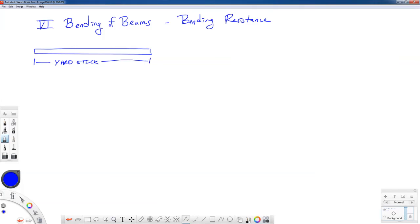In this lecture we're going to start off on a new topic called the bending of beams, and in particular we're going to look at the bending resistance of beams. In the next couple of lectures we'll find the formulas for bending stress and transverse shearing stresses in beams, which will lead us into beam design. So we'll get started just by motivating this topic.